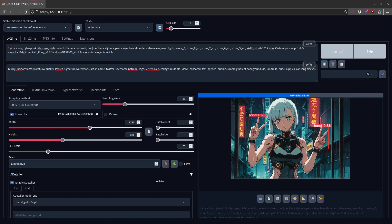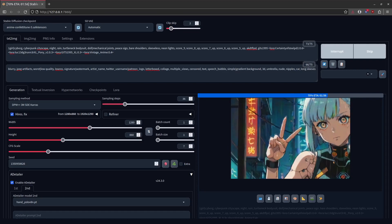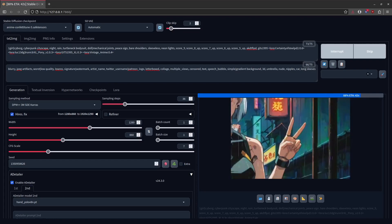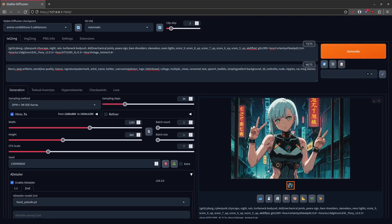We'll watch the AD Detailer process as it happens so you can just kind of see what it does. I have a really basic configuration here — just the hands, just the face, same prompt, run at 1536 by 1536, with a little bit of padding. But AD Detailer is not gonna get us all the way there. You're still gonna have to do inpainting, which is really what this video is all about.